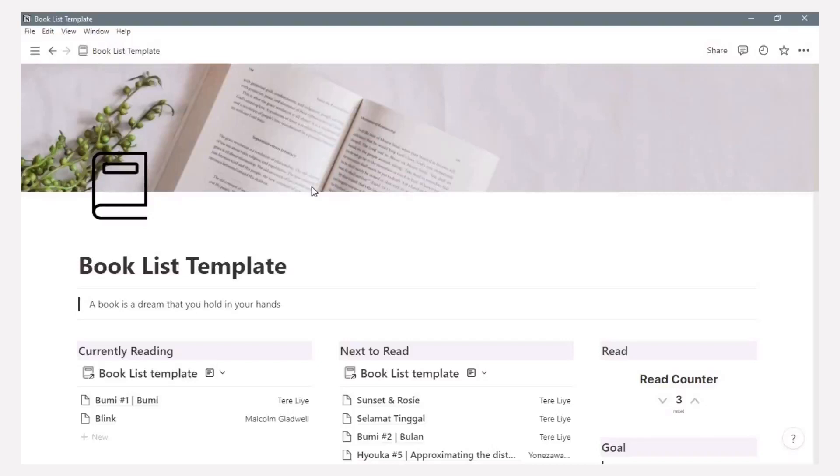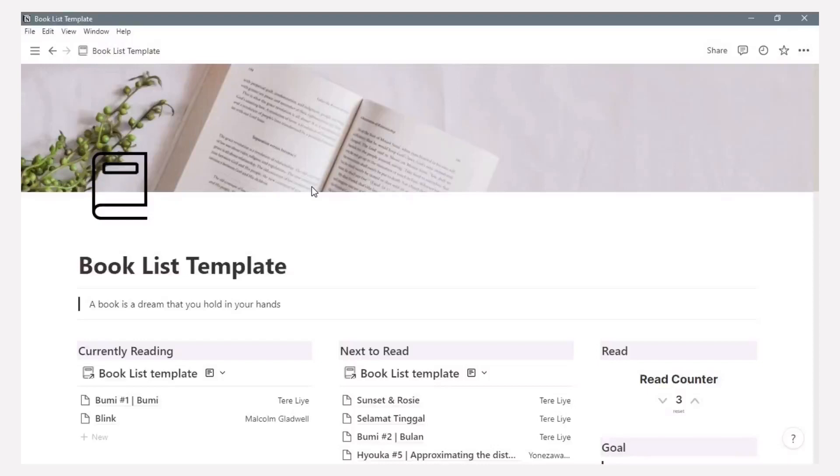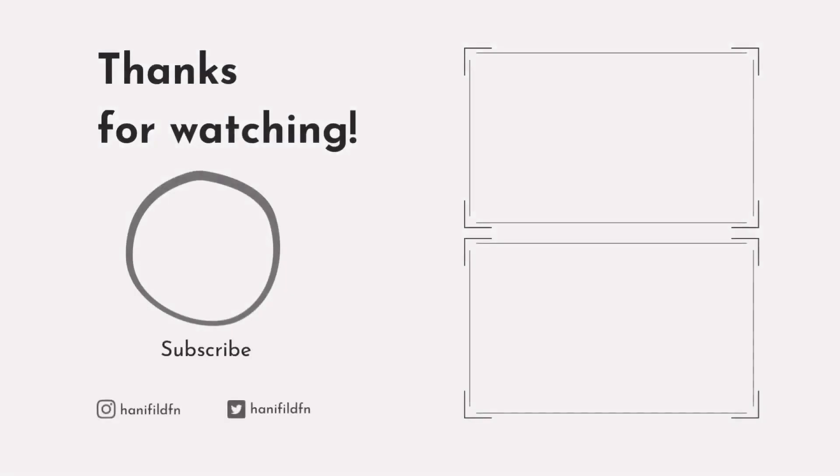But again it's up to you. I really like my page because it looks simple and minimalist. Even there is a web or app to track your reading status too, I still prefer using Notion. So guys, thank you for watching my video. I hope you like it and get inspired on how to use Notion and more. Thank you.